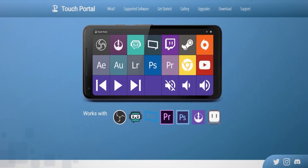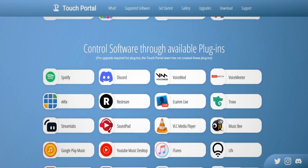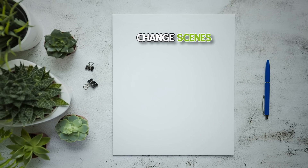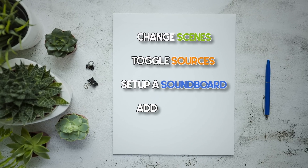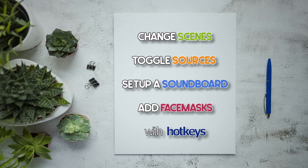Touch Portal is totally free to use and can be expanded by paying, but the free portion gives you access to everything for two pages — more than enough for pretty much any live stream setup. I'm going to show you how to change scenes, toggle sources, set up a soundboard, and even add face masks with hotkeys. But first, we need to install the app — there is a link in the description so you can check it out for yourself.